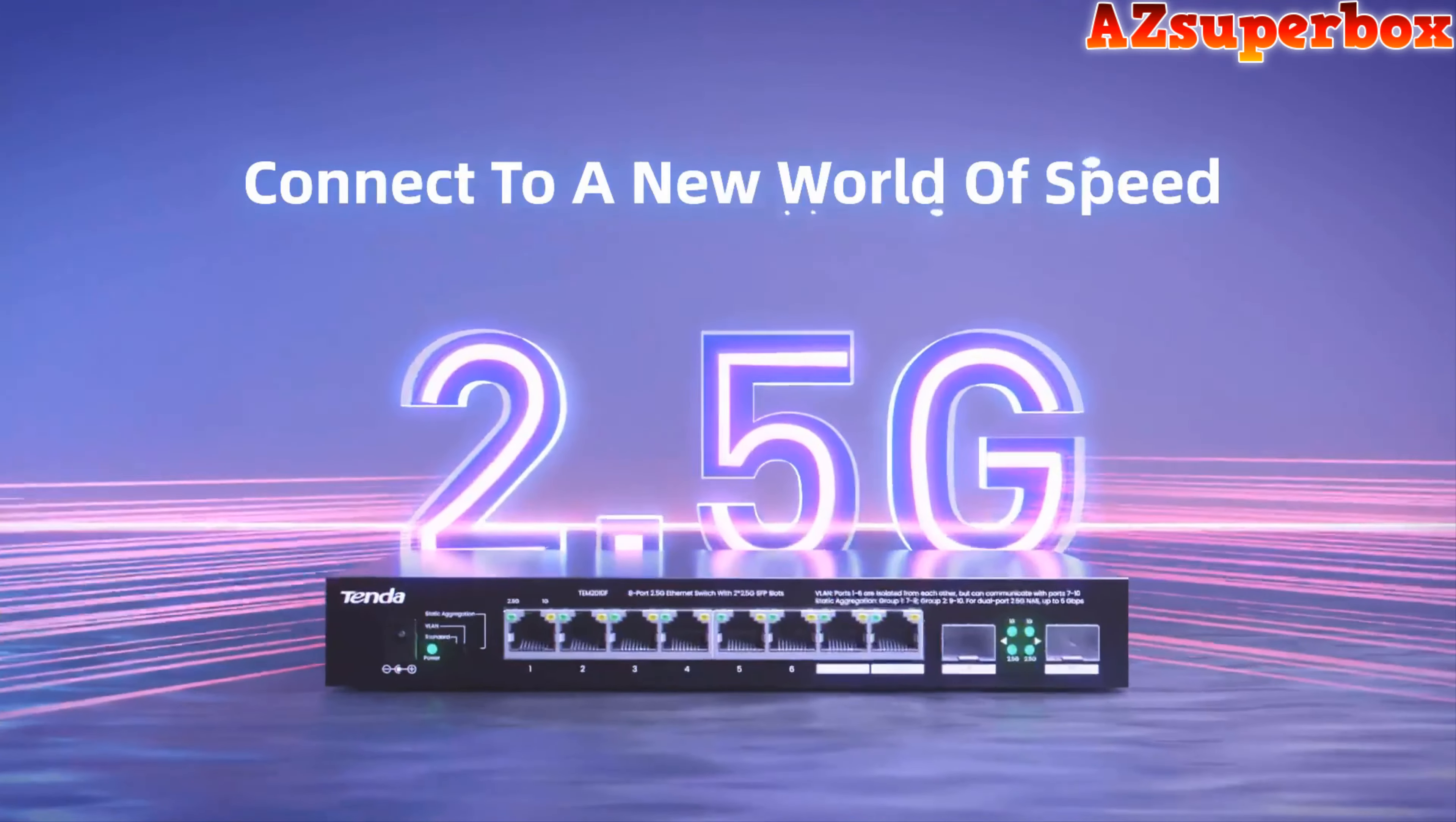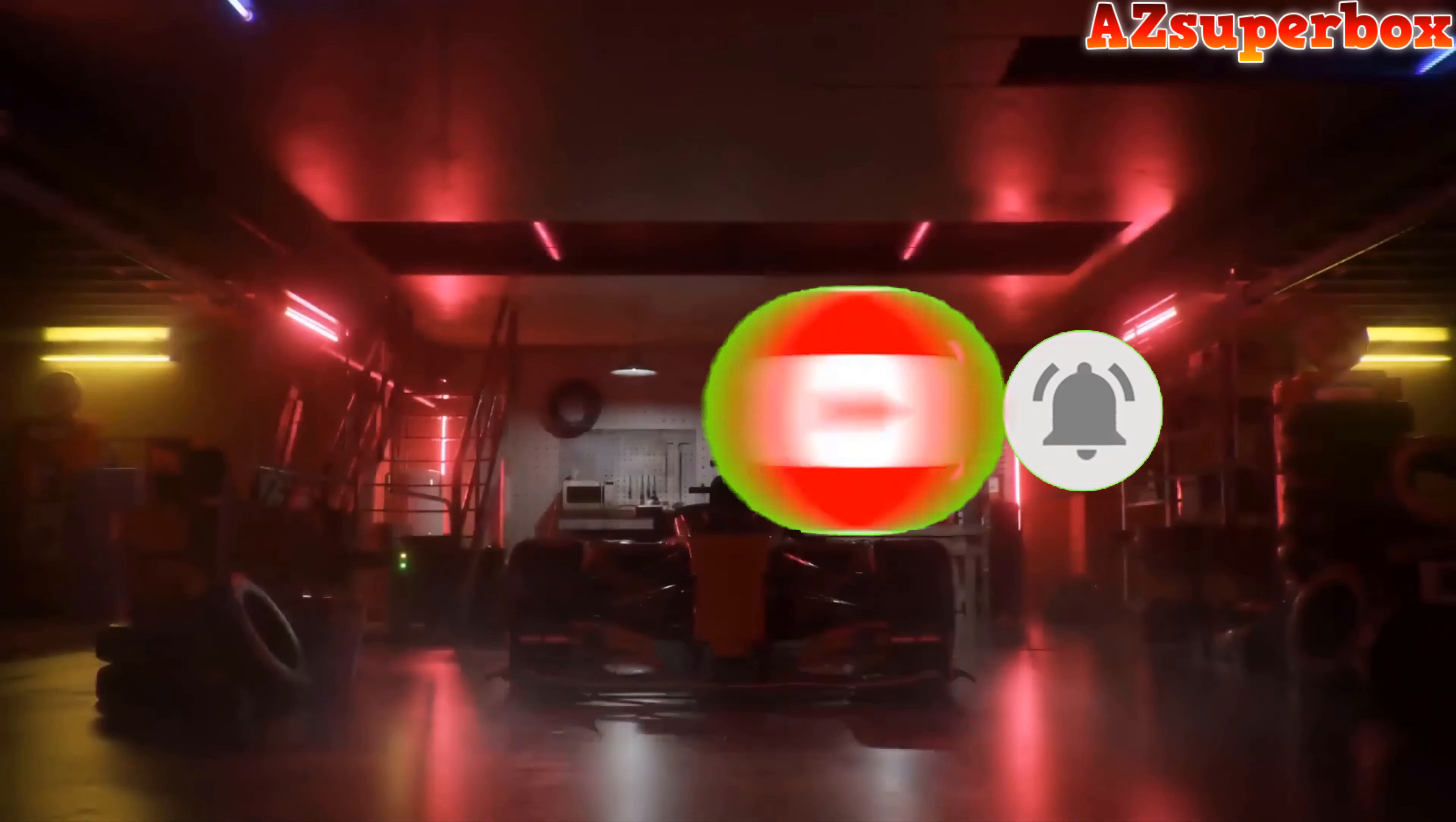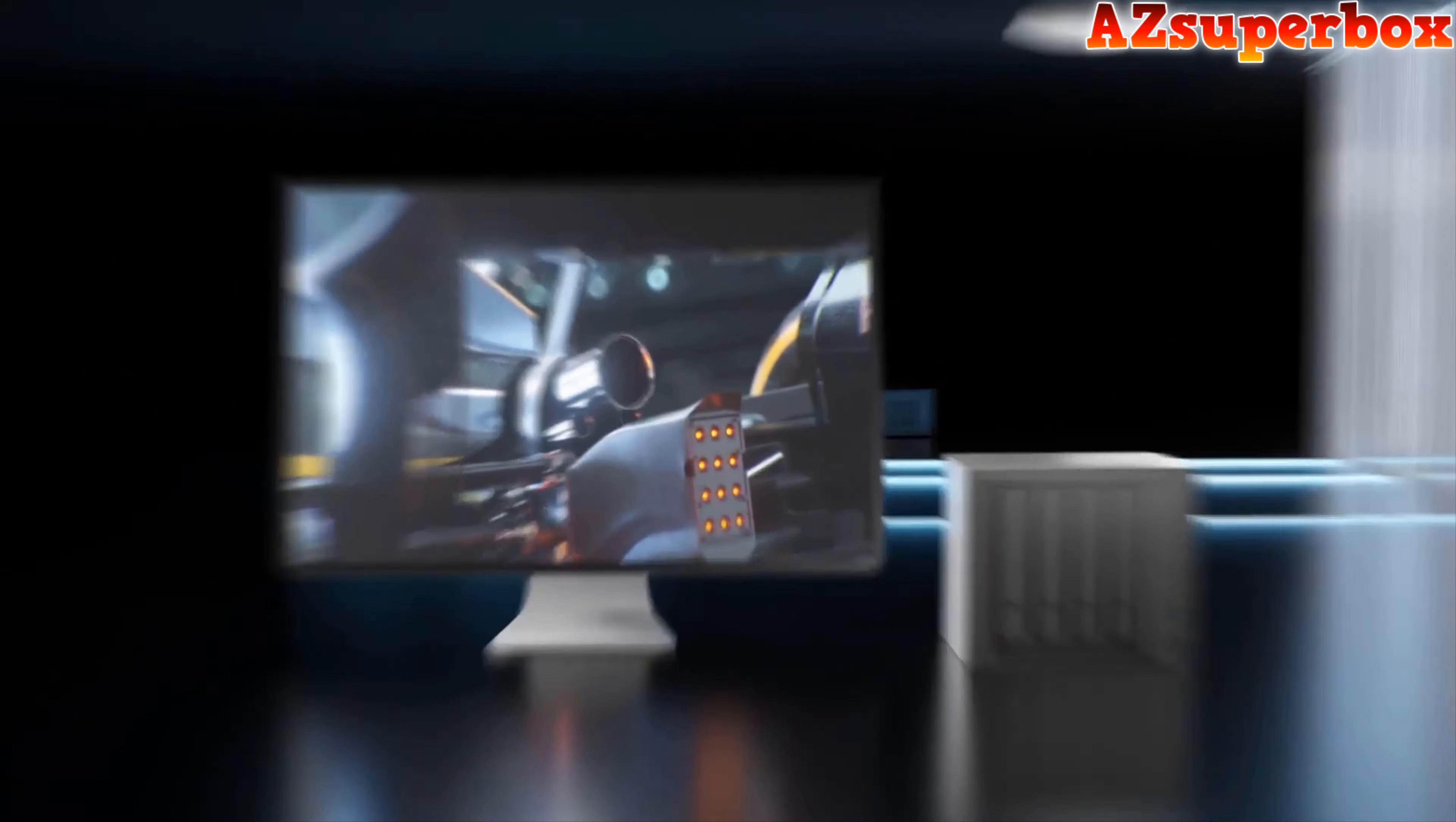Welcome to AZ Superbox. In this video we're excited to present the best budget ethernet switches for home networks. The products mentioned in this video are in no exact order, so be sure to stay tuned till the end so you don't miss anything. If you're looking to expand and enhance your home network on a budget, these switches are perfect for you.